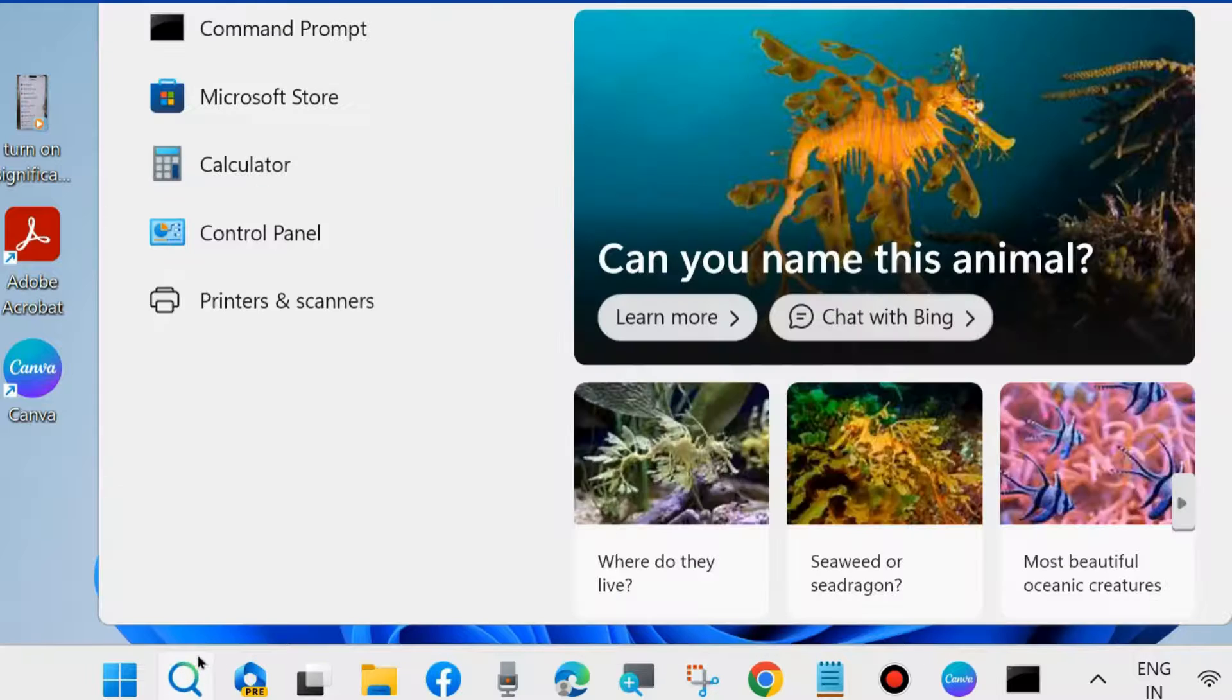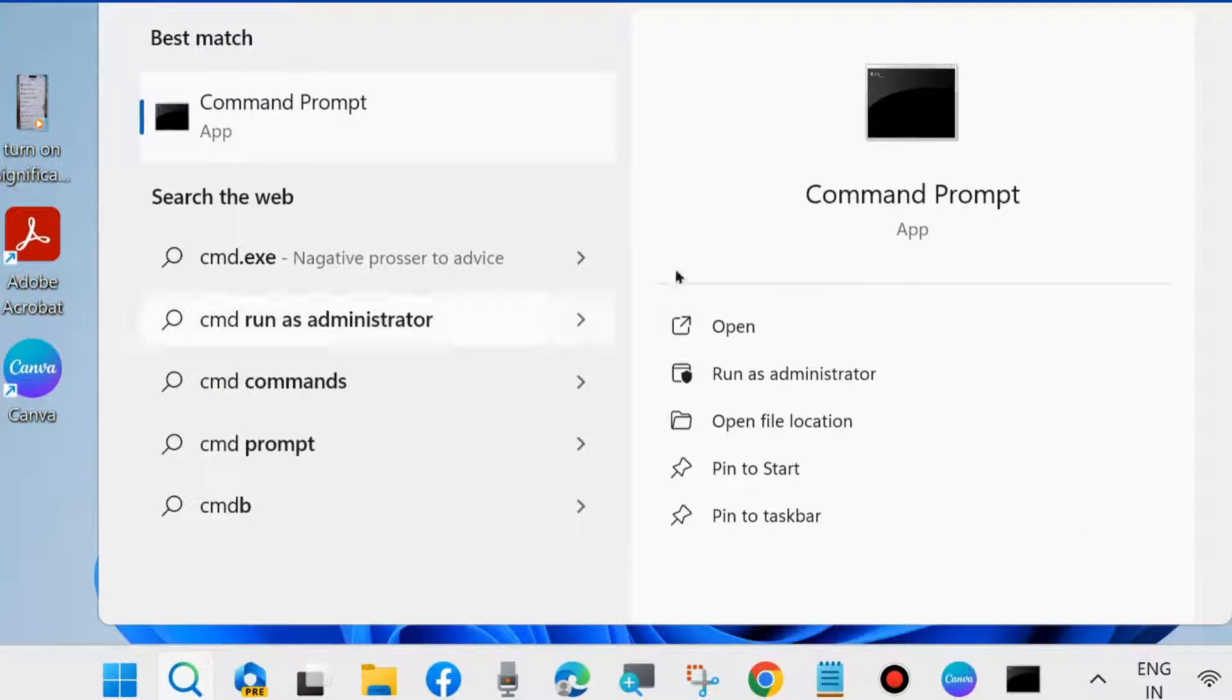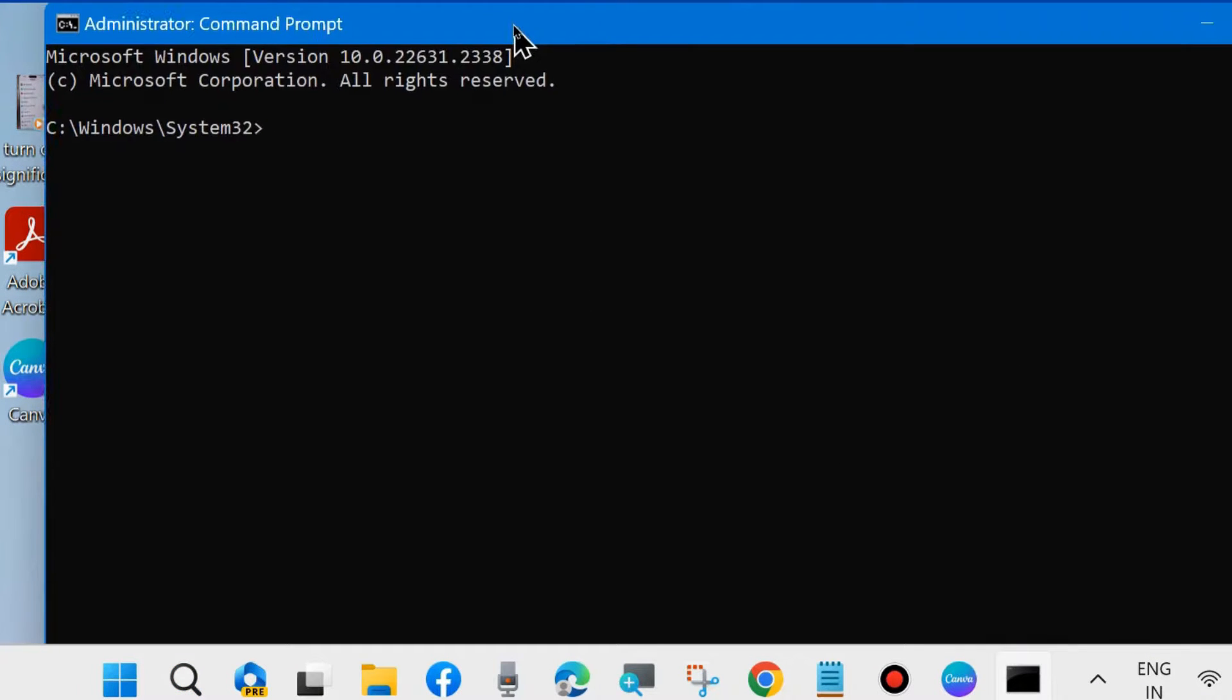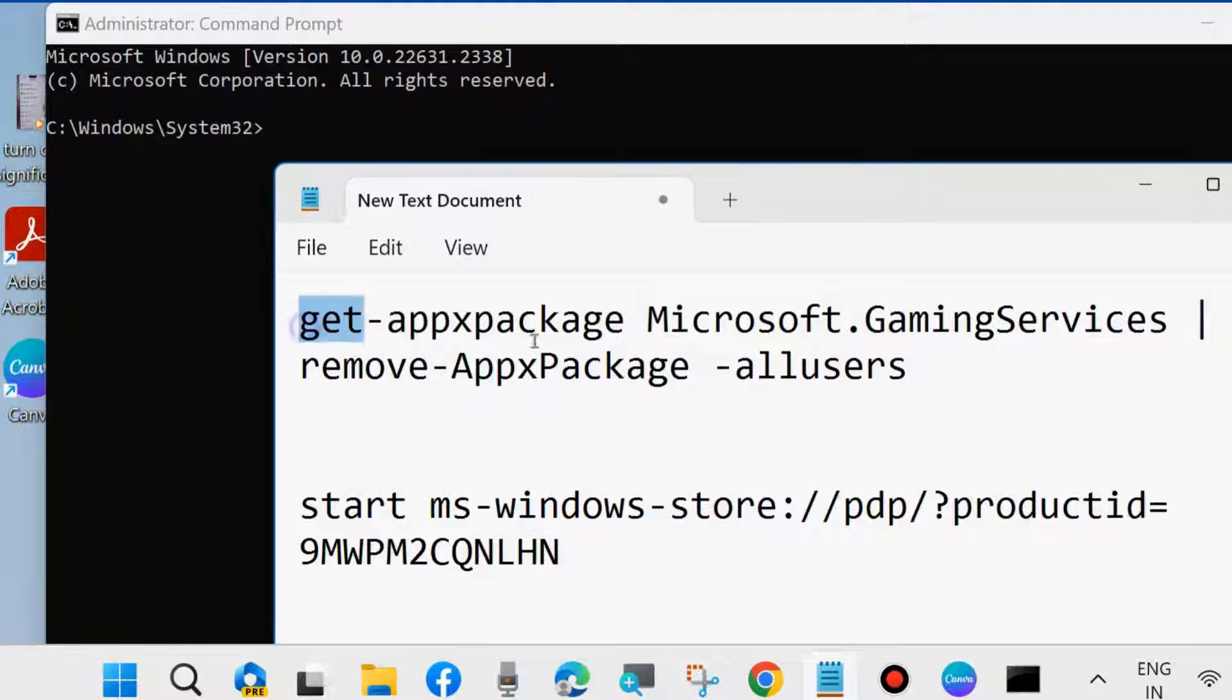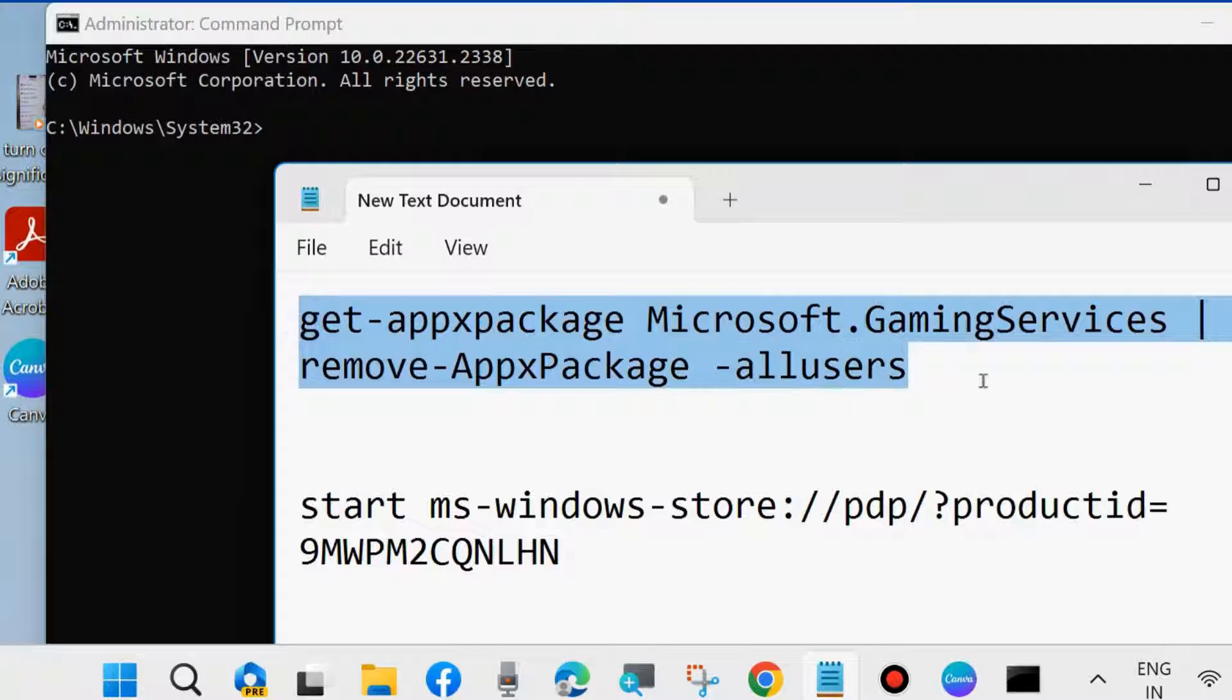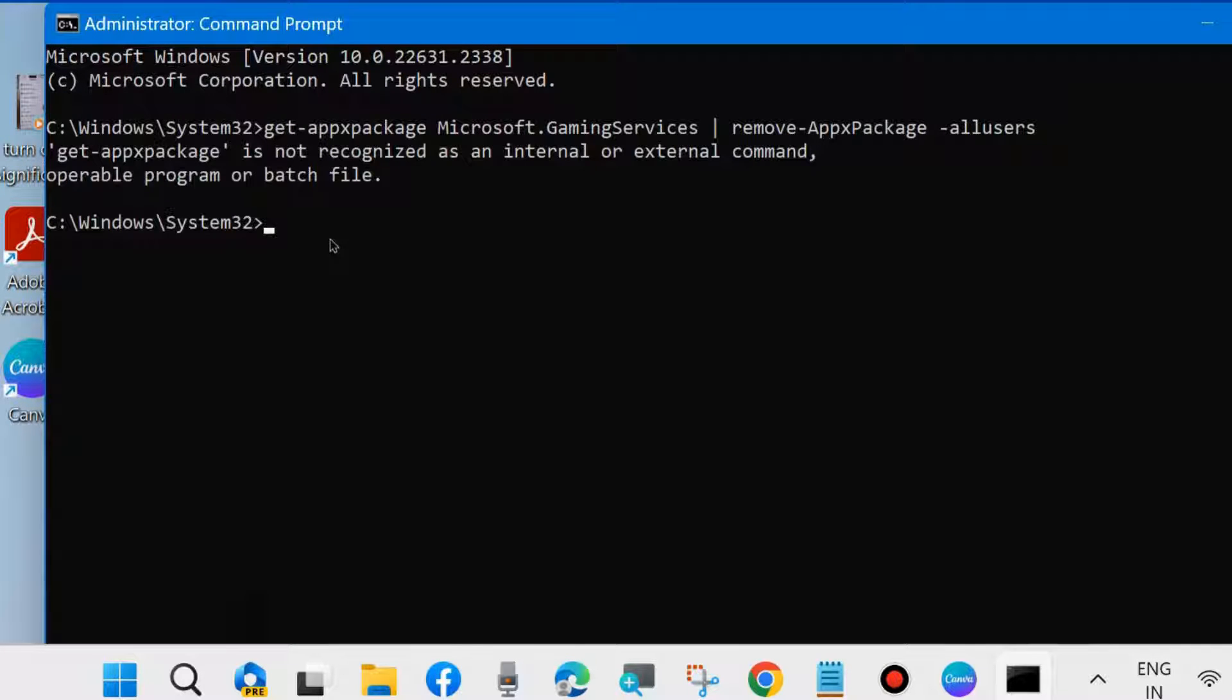The next one is: go to Windows search, type CMD, and open Command Prompt as administrator. In Command Prompt, execute gaming services reinstalling. Reinstall gaming services. First, execute this command. Simply copy it and paste it in Command Prompt and press Enter.